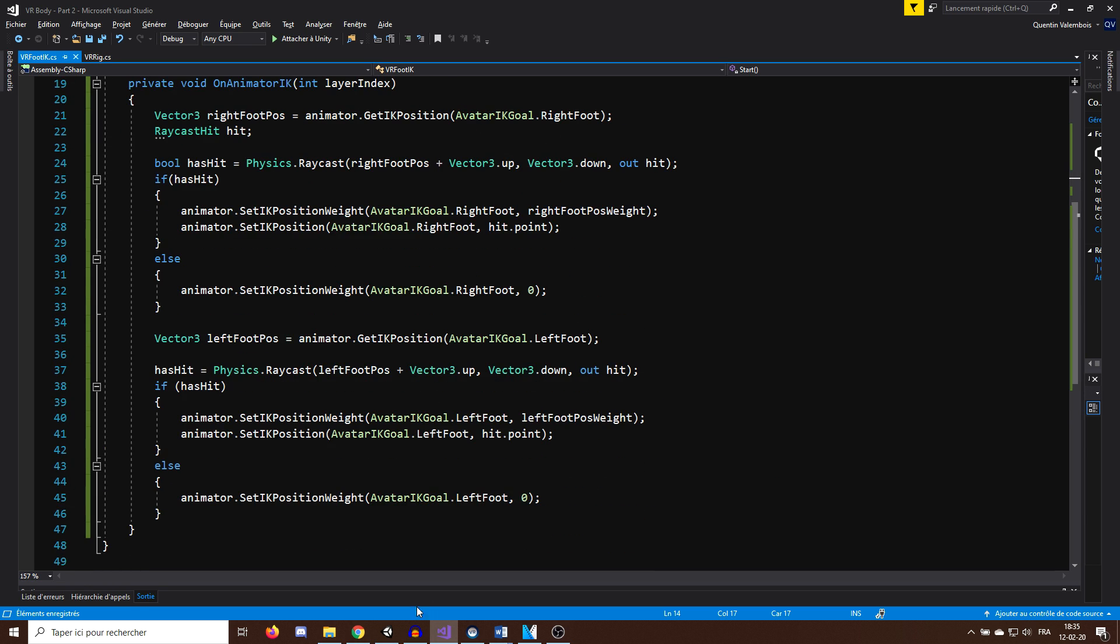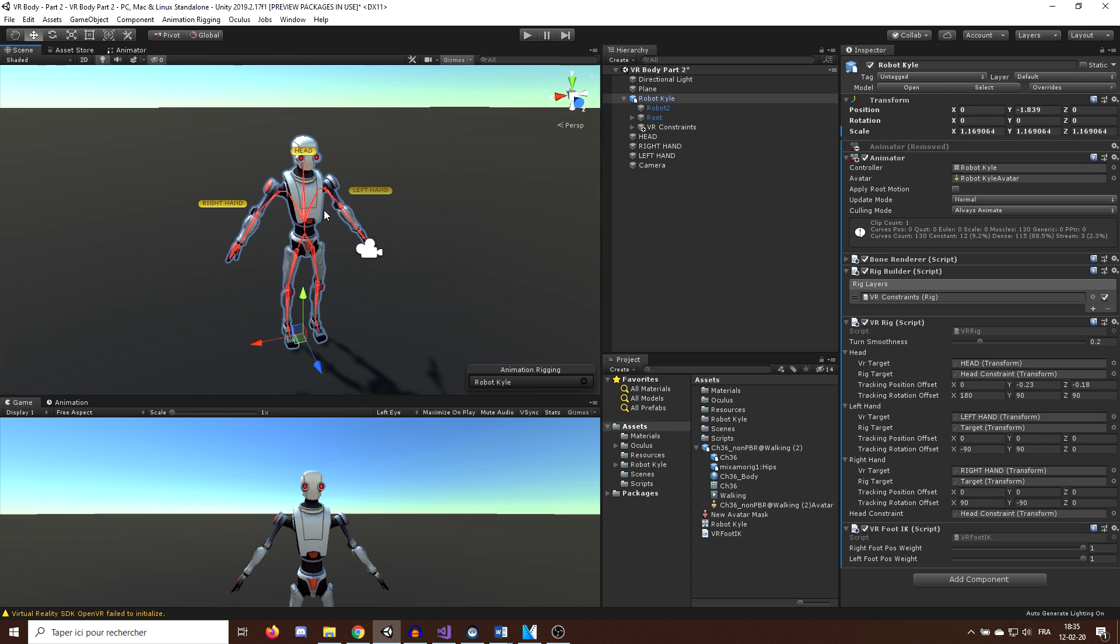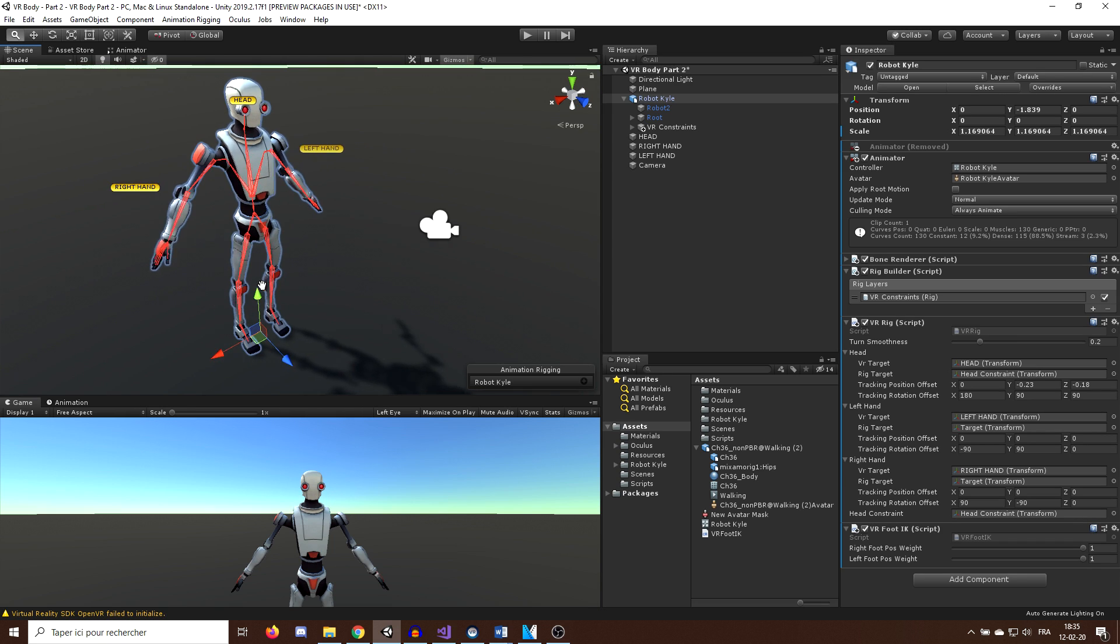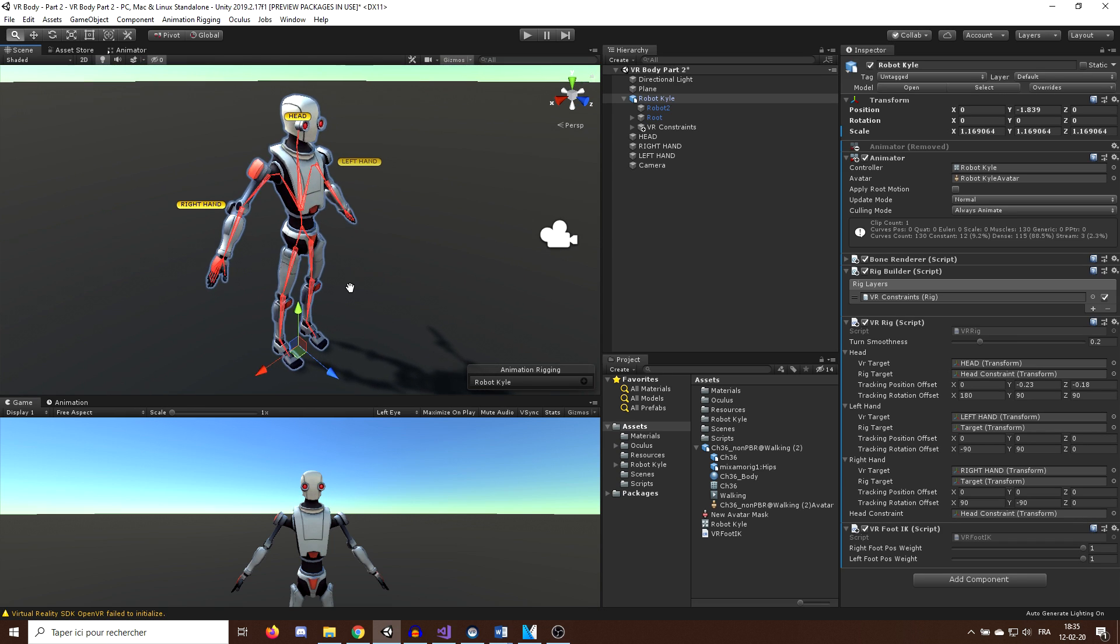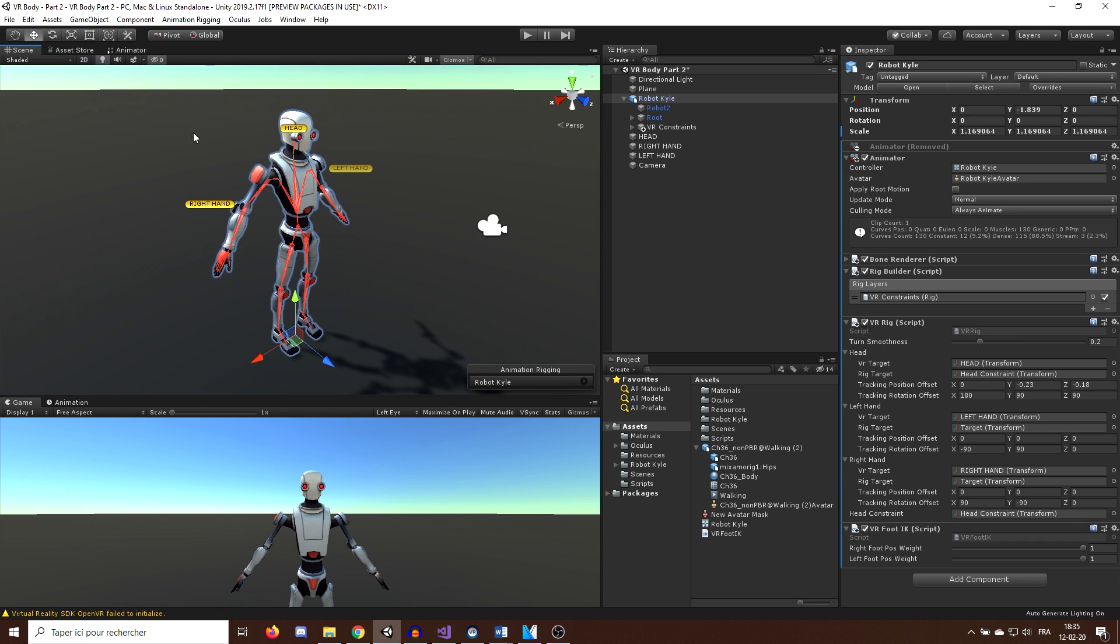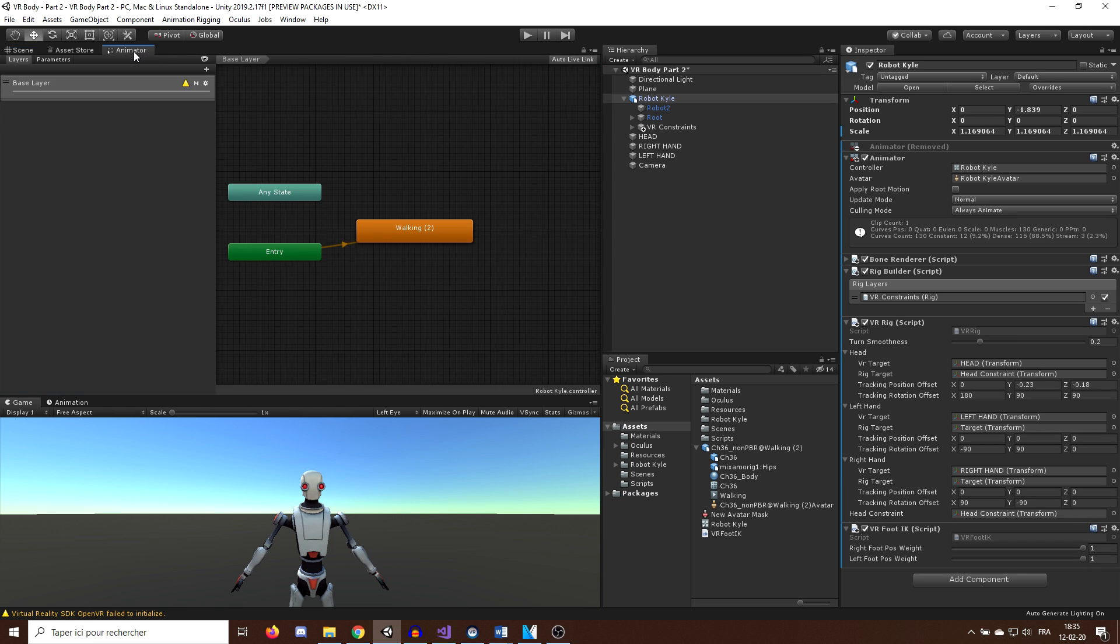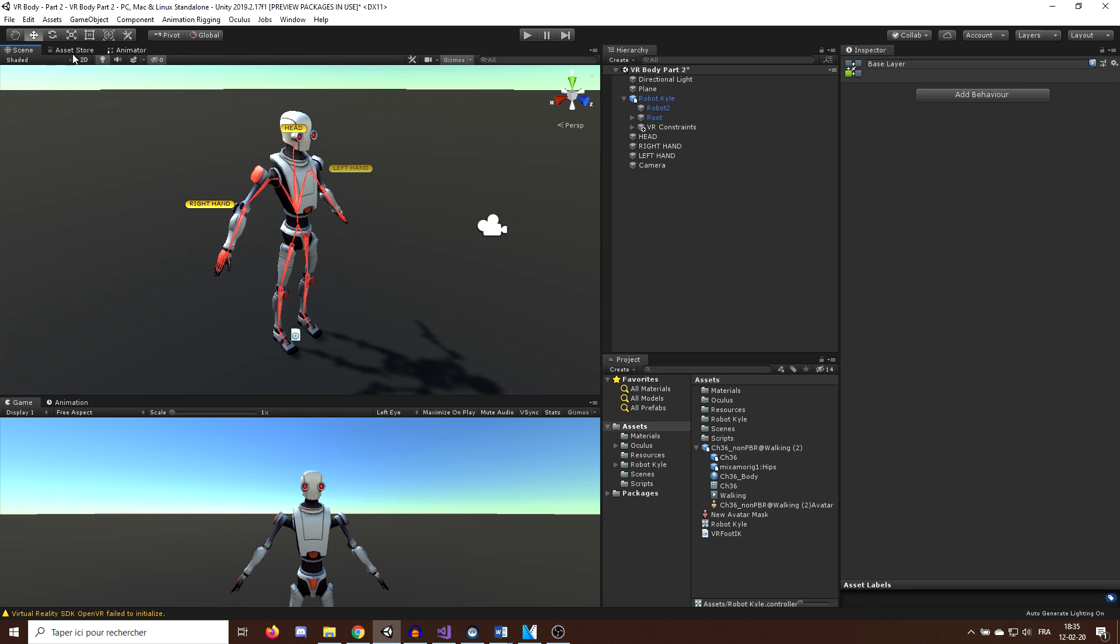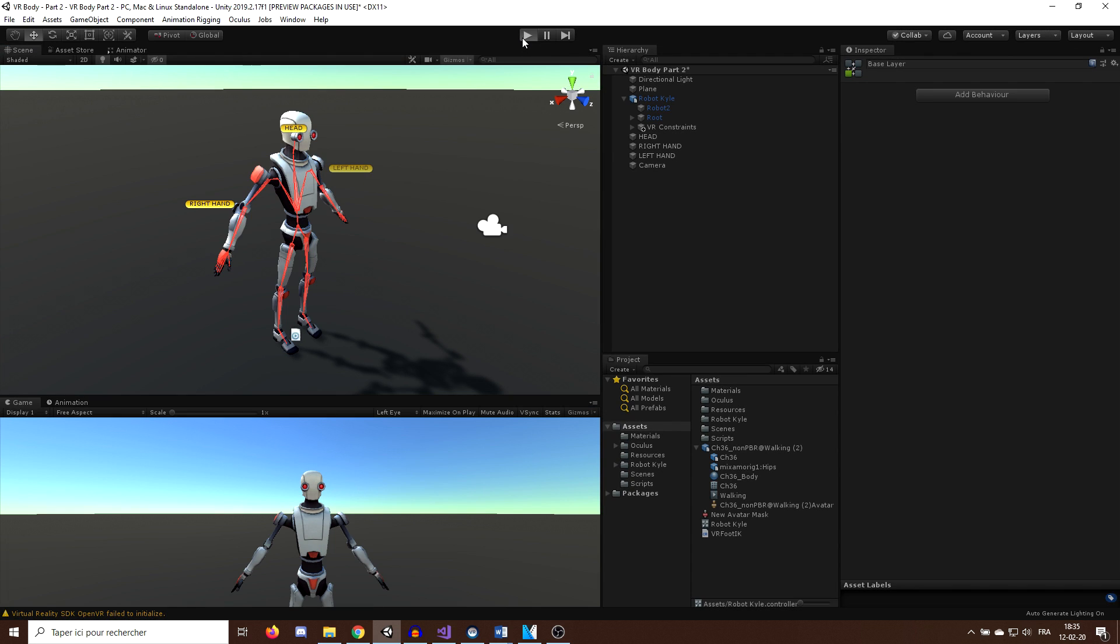And the only thing that we need to do on the Unity editor is say that our animator uses IK. So to do this, let's select the animator once again. And in the layer parameter, let's check the IK Pass parameter. And now, let's hit the play button to see what we've done.